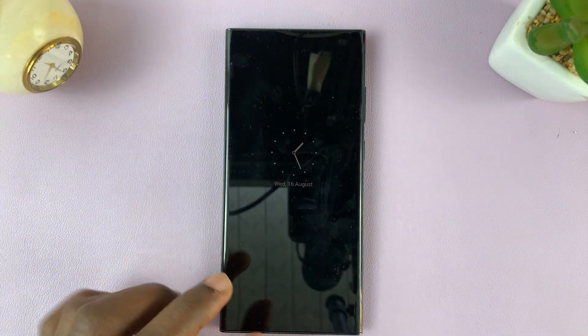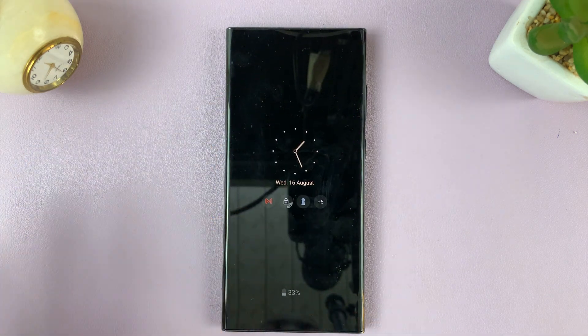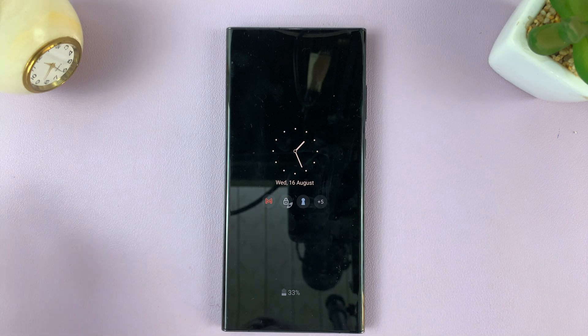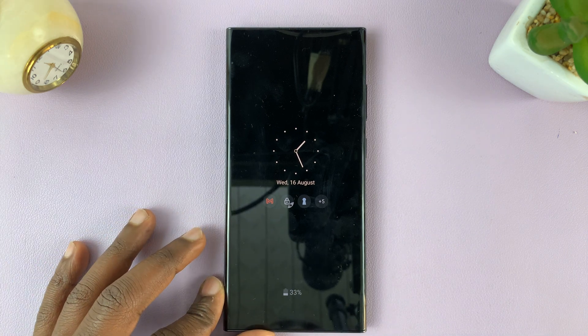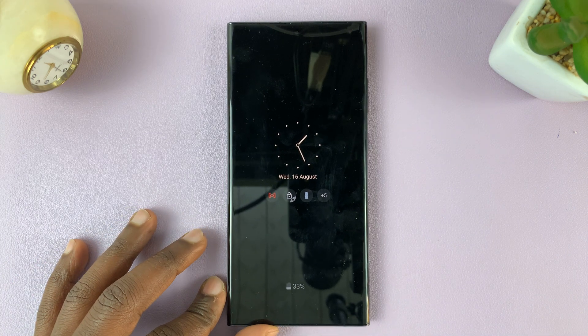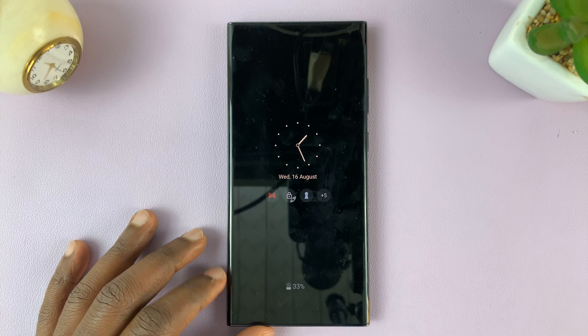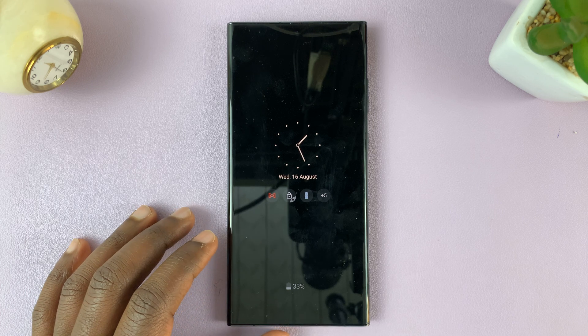And that's basically how to change the orientation of the always on display on your Galaxy S23. Thanks for watching — leave your comments and questions down below.